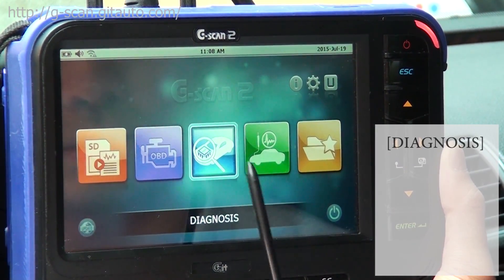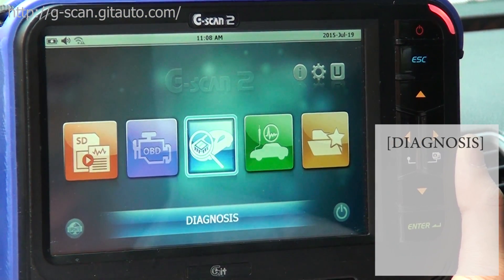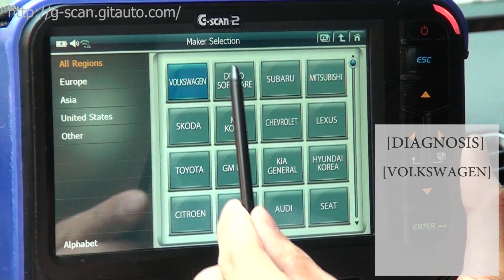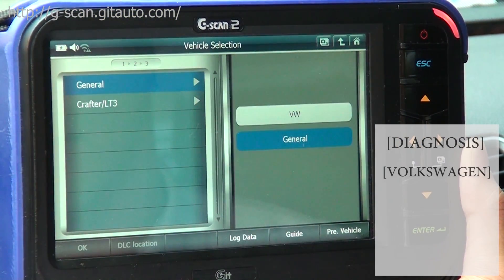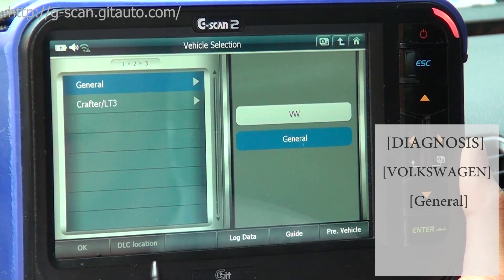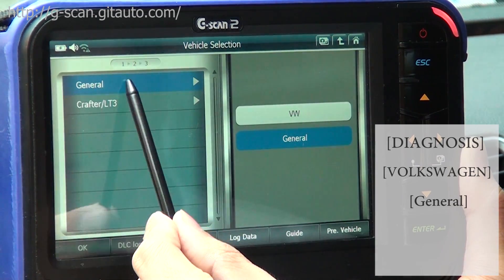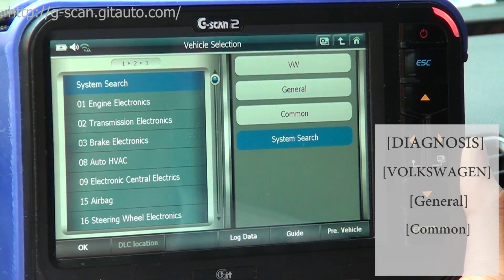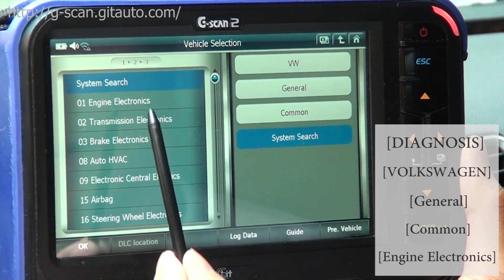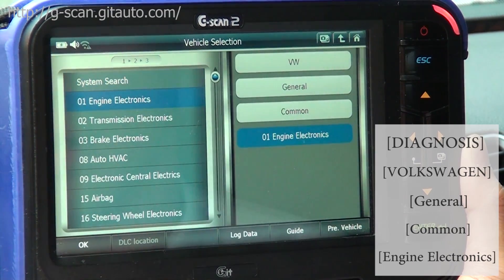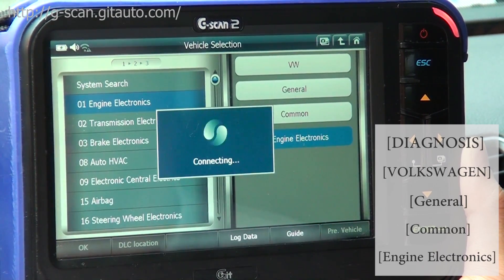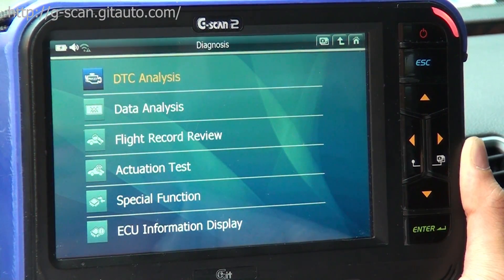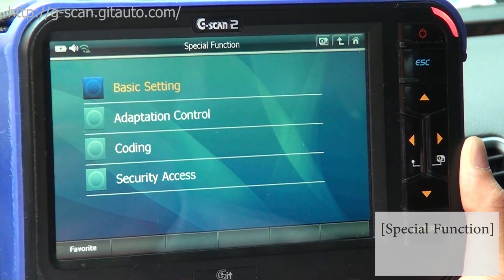Let's select Diagnosis, then Volkswagen, select General, Common, and Engine Electronics. Then let's go to Special Function.